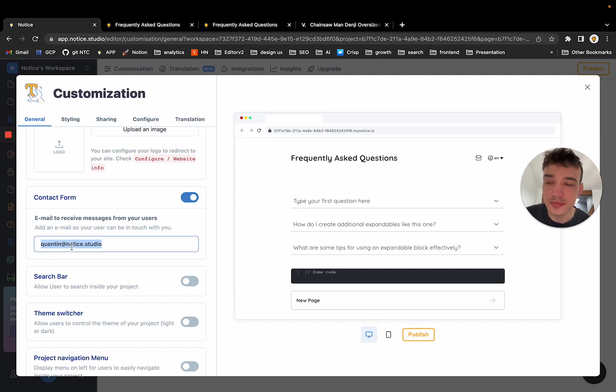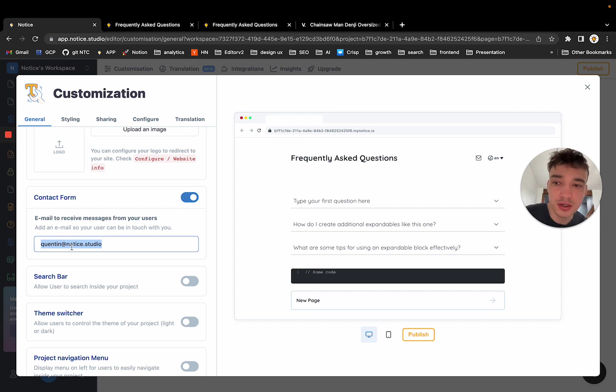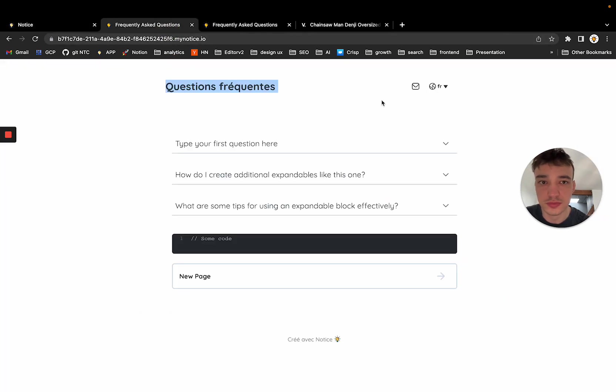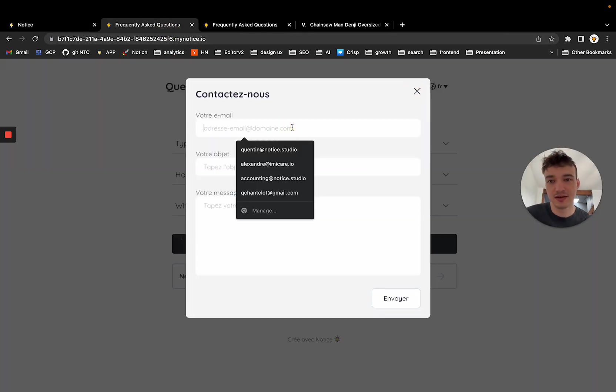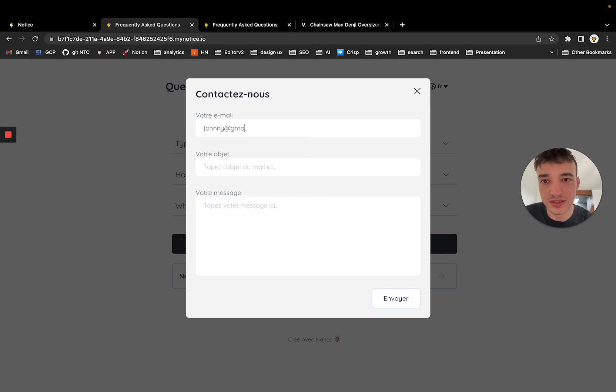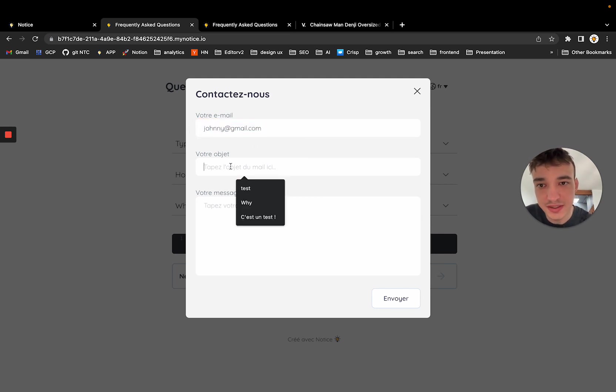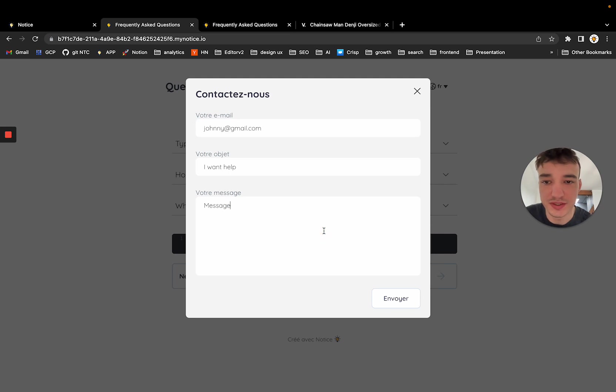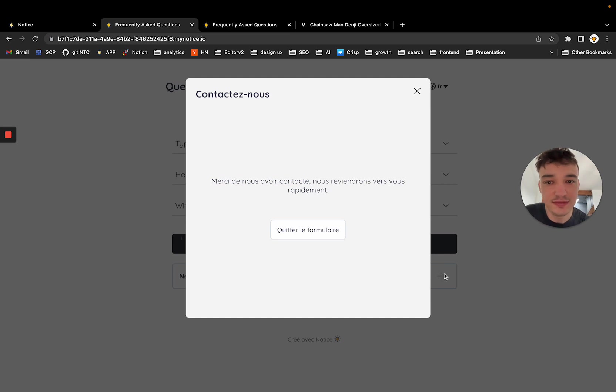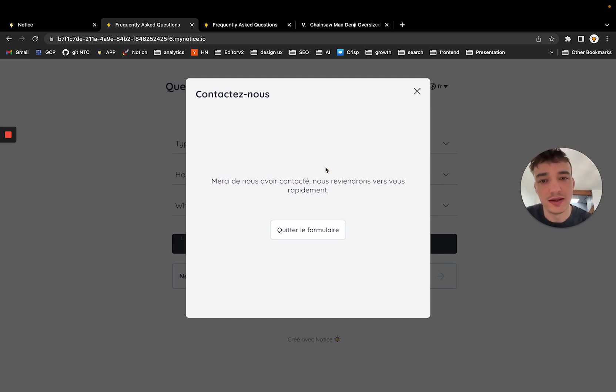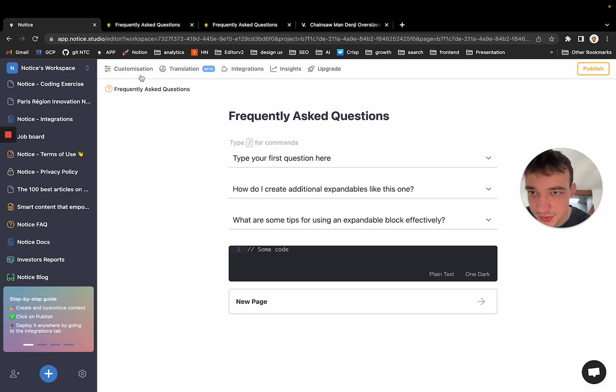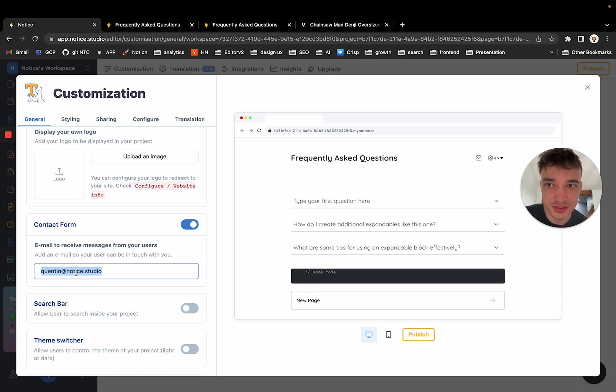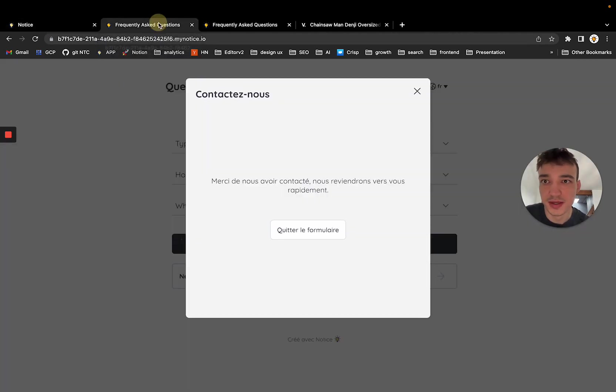And the email you enter here is the email you are going to receive your support message. So just that it's very clear. Your user, for example, is called Johnny and Johnny is going to write you his email address, the subject, I want help, and the message. And when he hits send, this is in French because I just switched in French, the message is sent to you. So to the address you entered here. And your user is also receiving a confirmation that he or she contacted you.